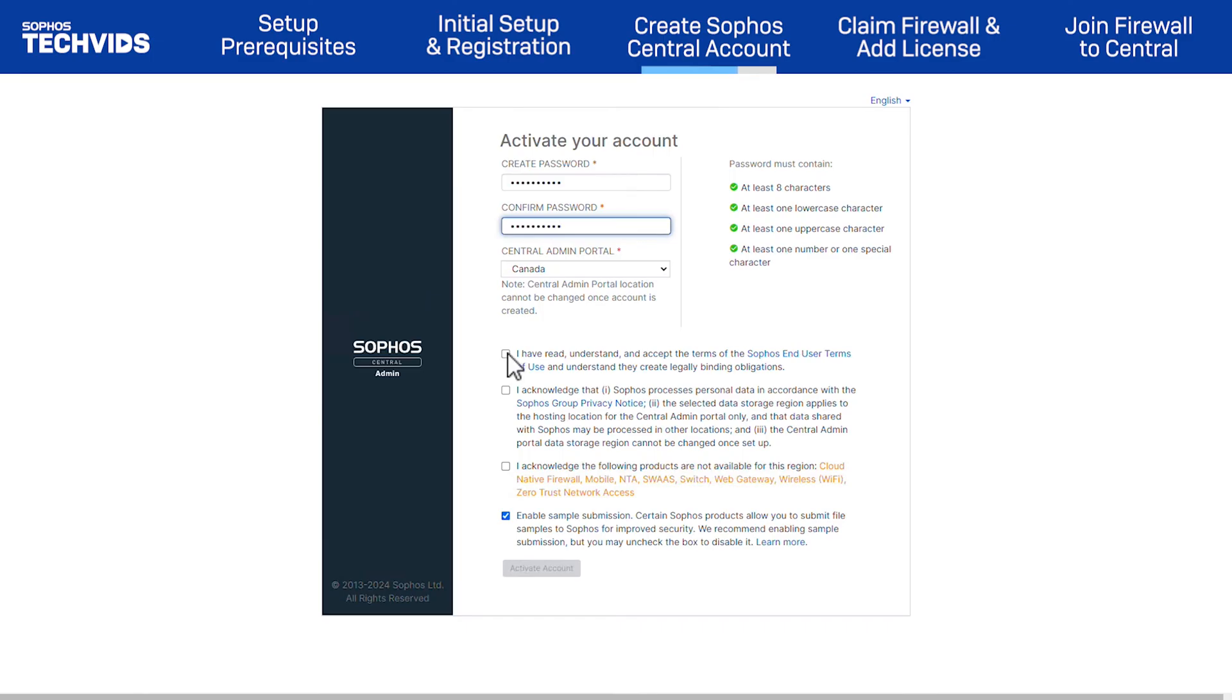Check the boxes to acknowledge that you've read the Sophos end user terms and Sophos group privacy notice. In addition, check to acknowledge that the listed products are not available in your specific region. Then, click Activate Account.